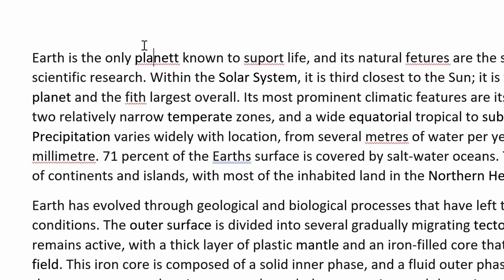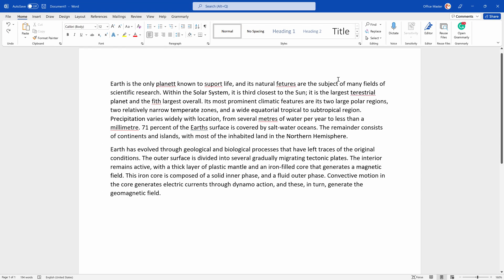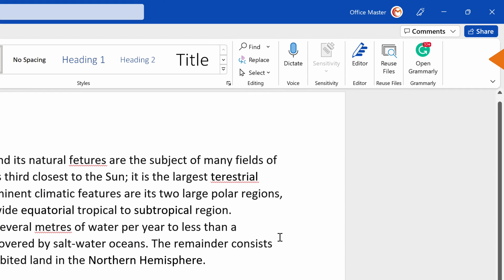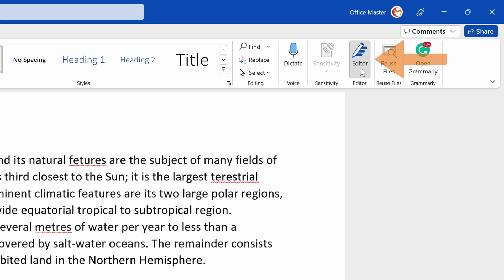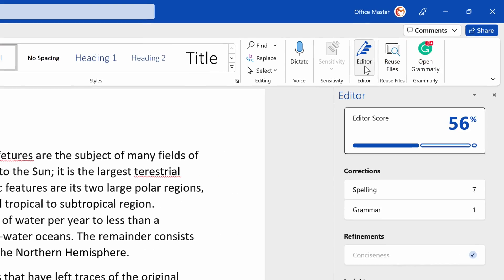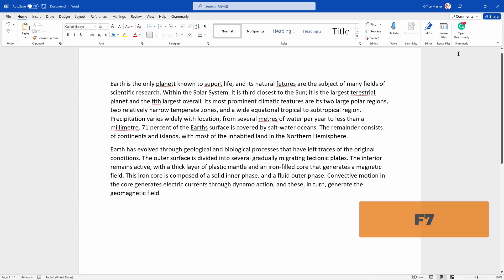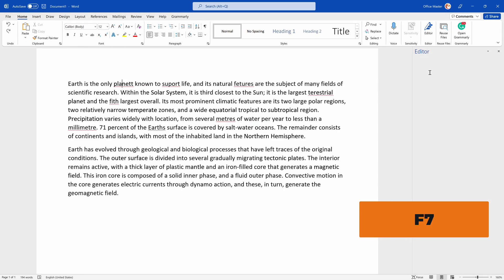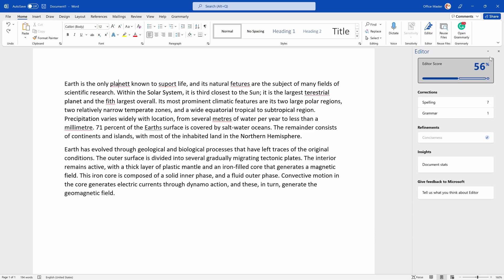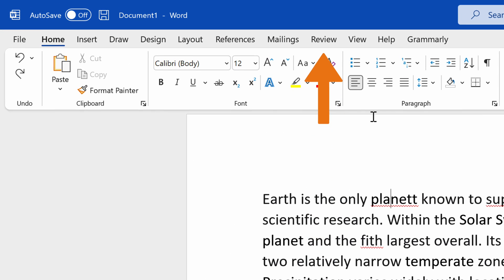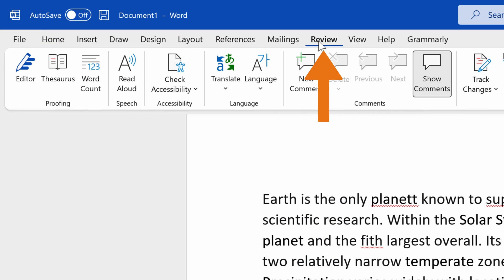The second option to check the spelling and grammar issues in a document is to check it manually by clicking on the Editor button on the left side of the Home tab. You can also open Microsoft Editor by pressing the F7 button or navigating to the Review tab on the ribbon, searching for the proofing group, and selecting the Editor button.